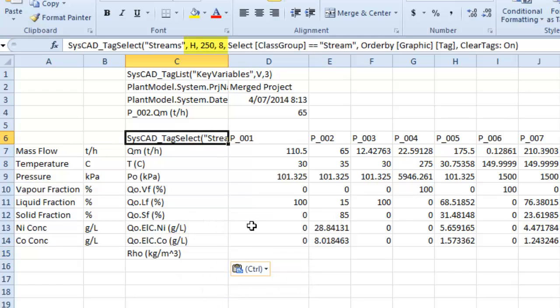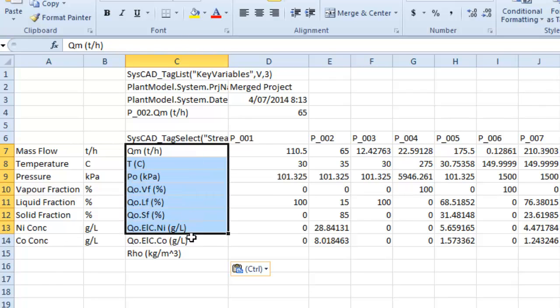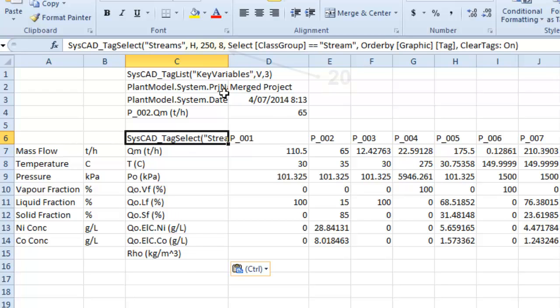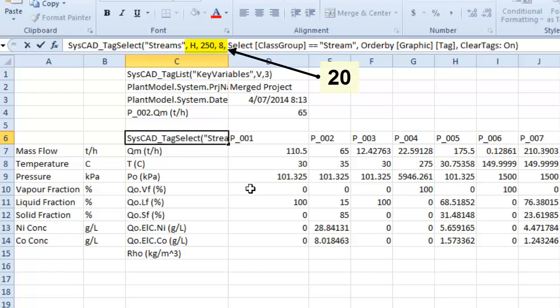And if I look at the Tag Select Report, it says it's going to look across 250 columns and down for eight rows, which will be just down to the Cobalt. So I actually wanted to include this, so I've got to add more rows. Instead of eight, I'm going to change it to 20.